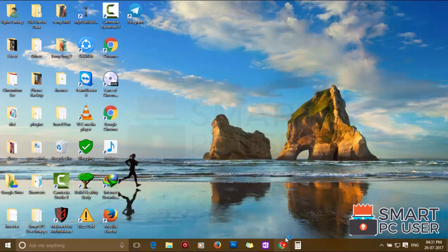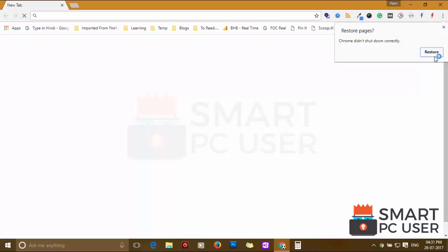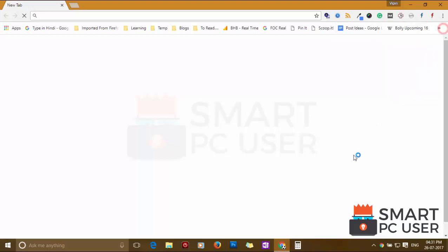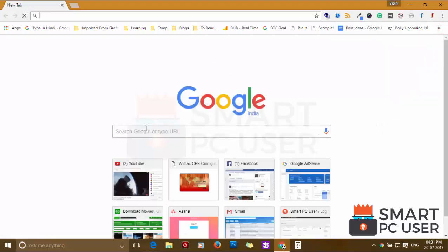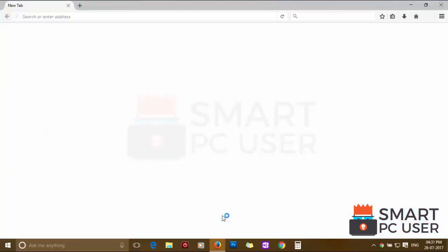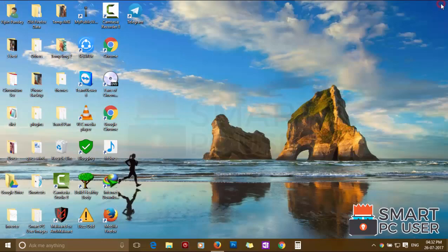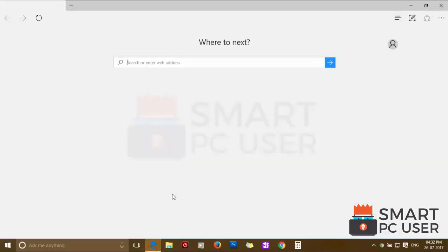Now let's check the browsers. Google Chrome is clean. Mozilla Firefox is also clean. Search.Raspark.com has been removed from all browsers at once.